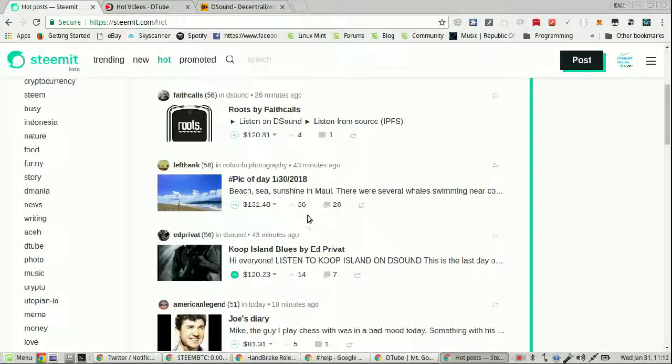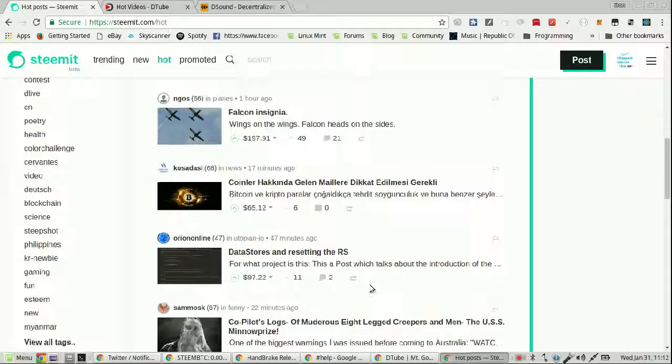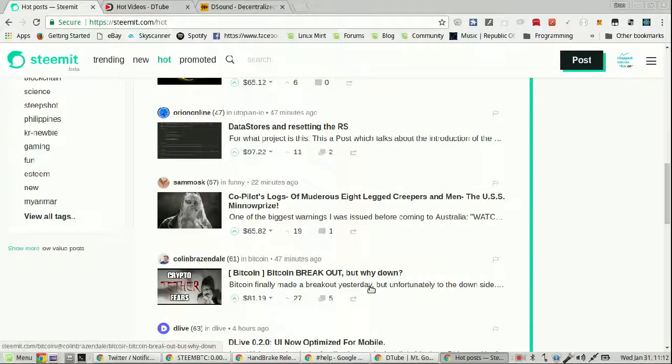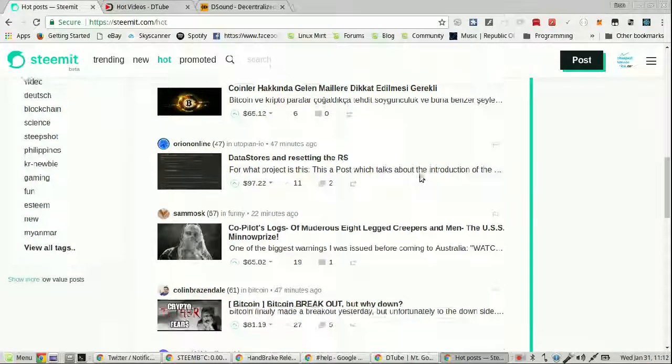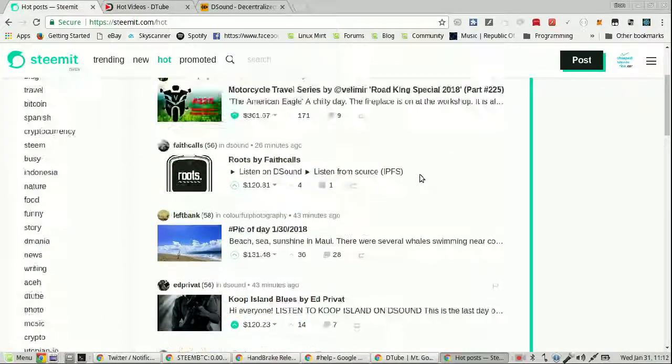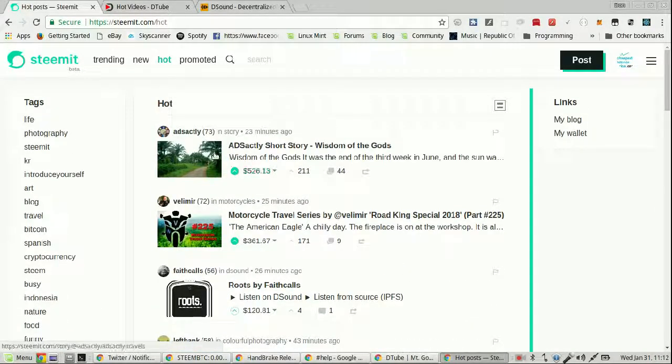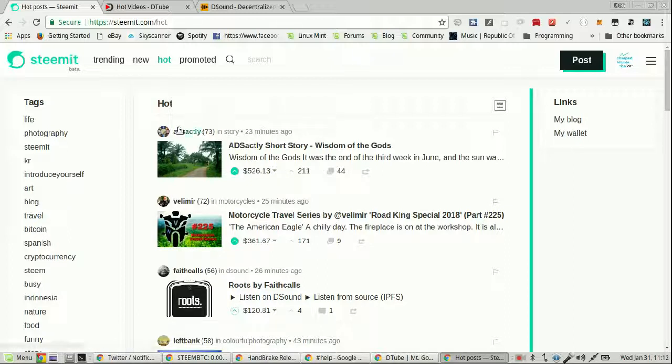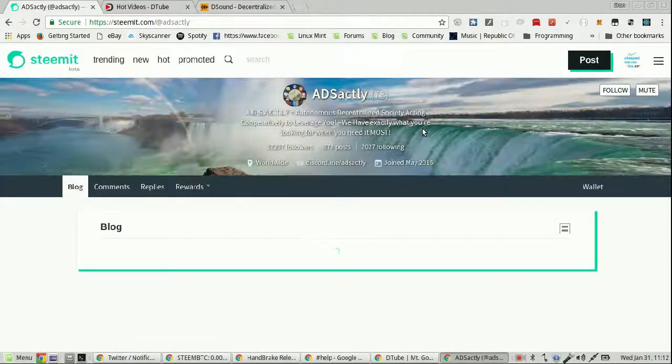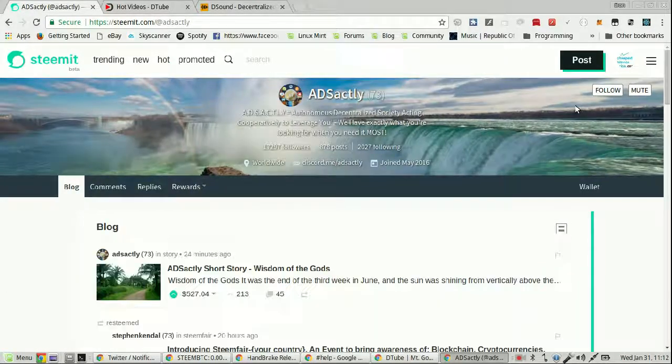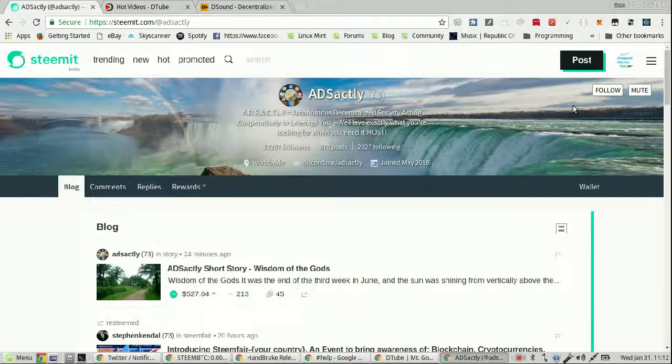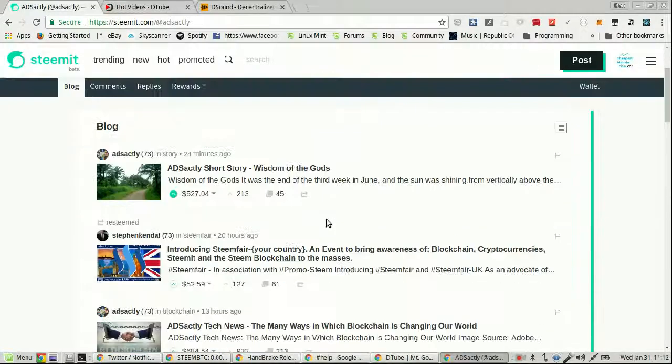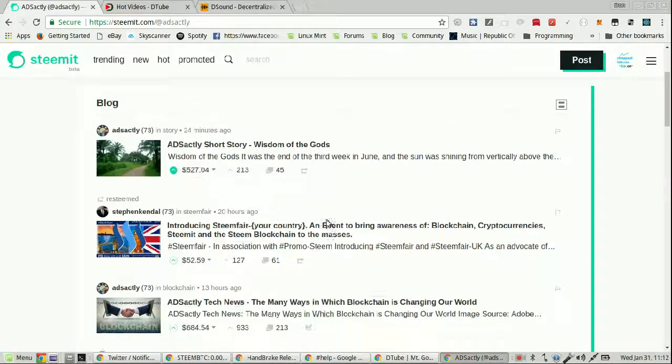But everybody else is within 4 hours. Let's see: 25 minutes, 26, 43, 18, 1 hour, 17. They're all within, except for this guy. How did this guy - this is mysterious. How is this guy on both? Maybe it's possible that this person is the chosen one. Autonomously centralized society acting cooperative to leverage you. Okay, I'll follow you, my new messiah.